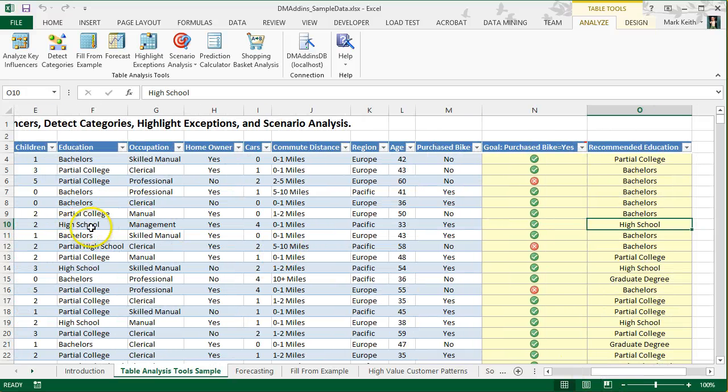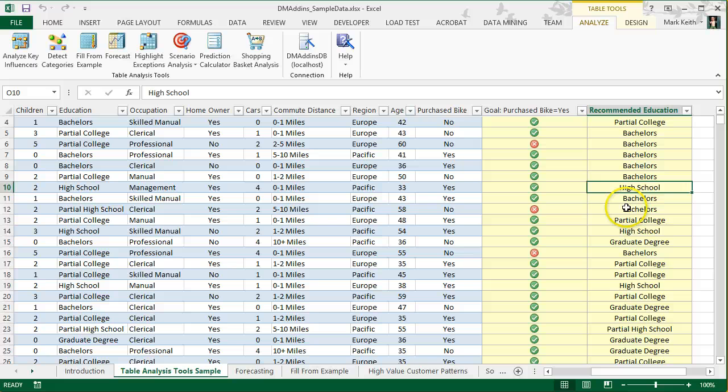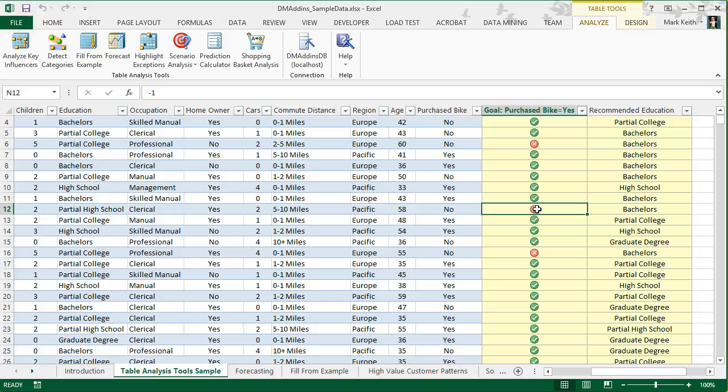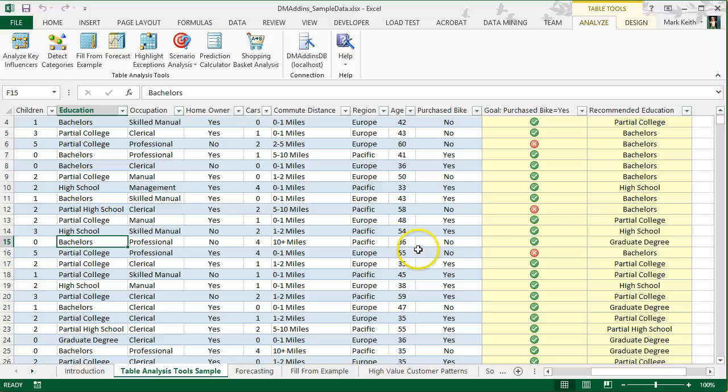This person probably already has a higher level of education. Oh no, they're already at high school. So, this is saying, well clearly since they've already purchased a bike, they don't need any higher than high school to get that. This one's saying that if they go from partial high school to bachelor's, they're still not likely to purchase a bike. Here's this one. If this person goes from bachelor's to graduate degree, they likely will.